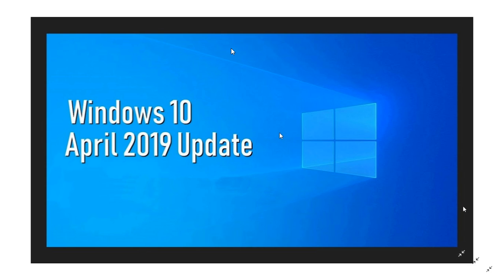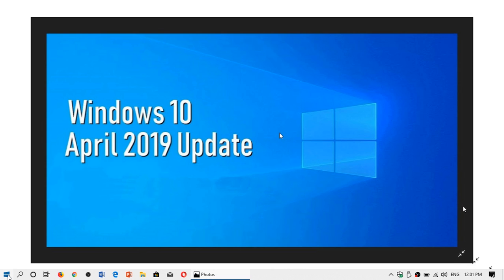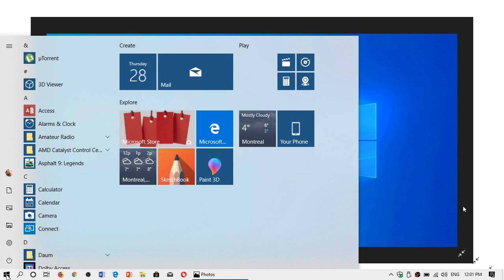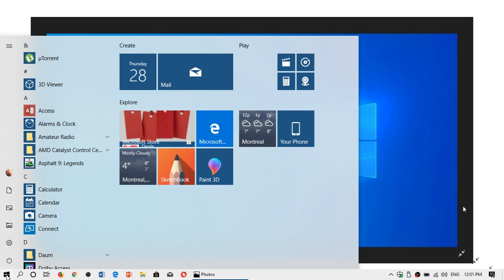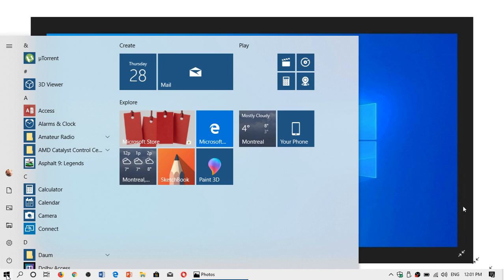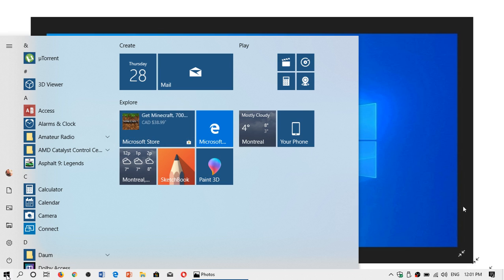One of the new features or adjustments has to do with the start menu regarding the tiles and the layout of the start menu. One of the biggest problems in the start menu is how cluttered it is. When you do a clean install, there's tons of things that show up and you're like way too much. Well, they cleaned it up a little bit.